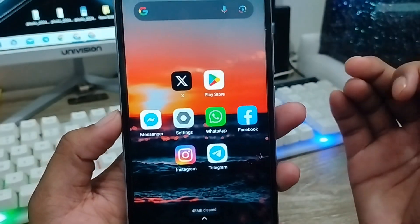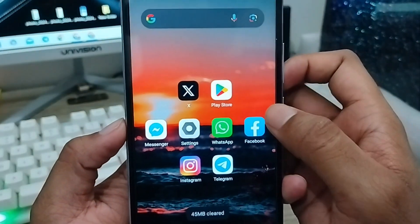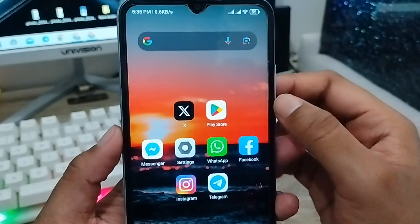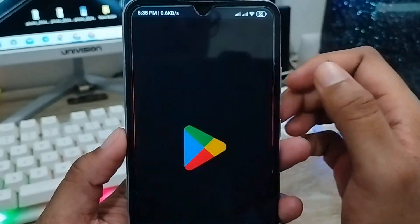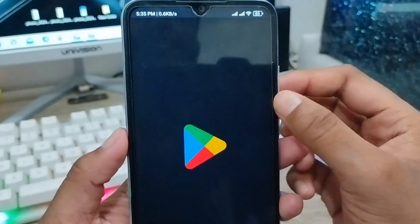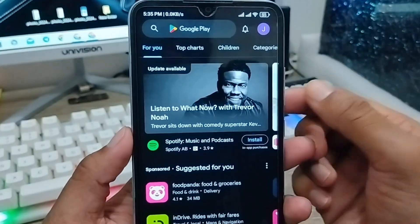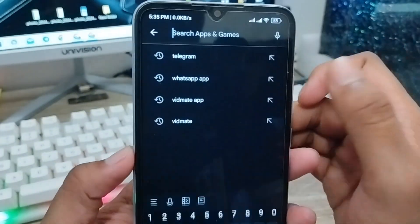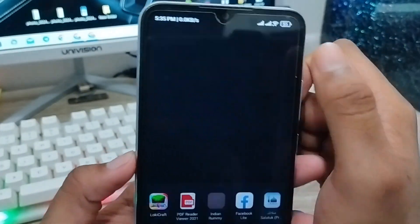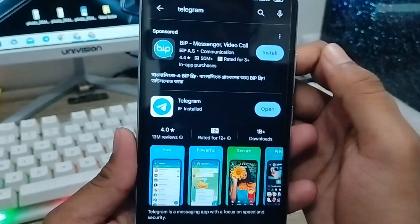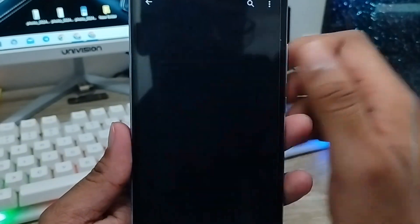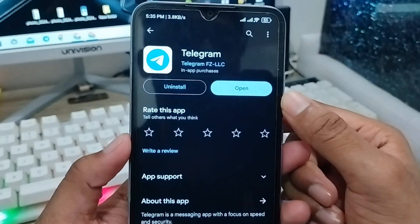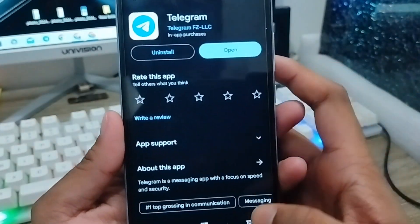The very first thing you need to do is make sure that you are using the latest version of your Telegram app. I'm going to tap Play Store and type 'Telegram'. As you can see, I'm using the latest version of my Telegram app.